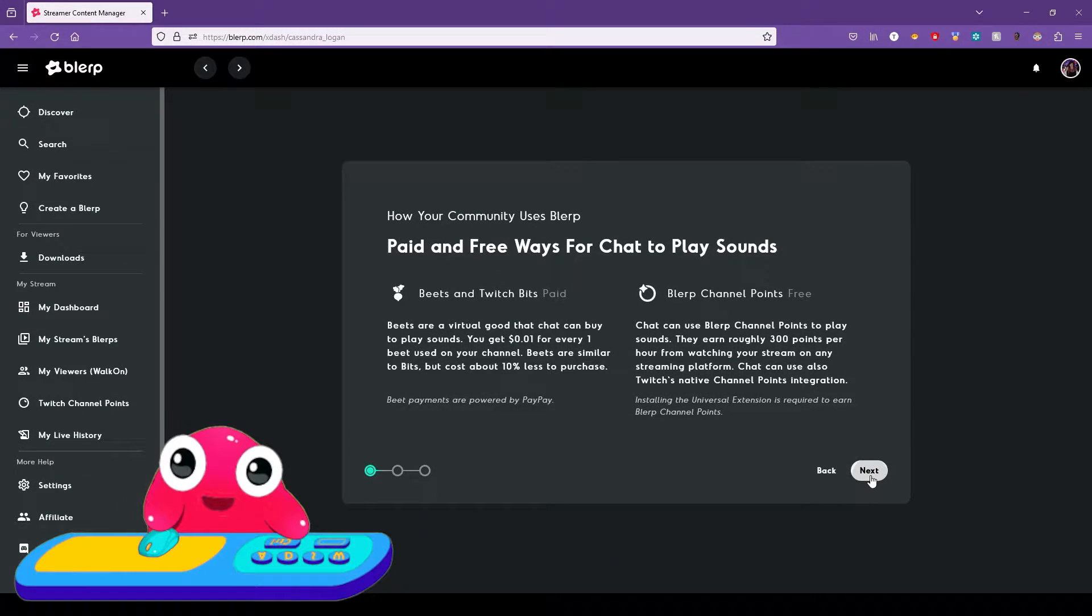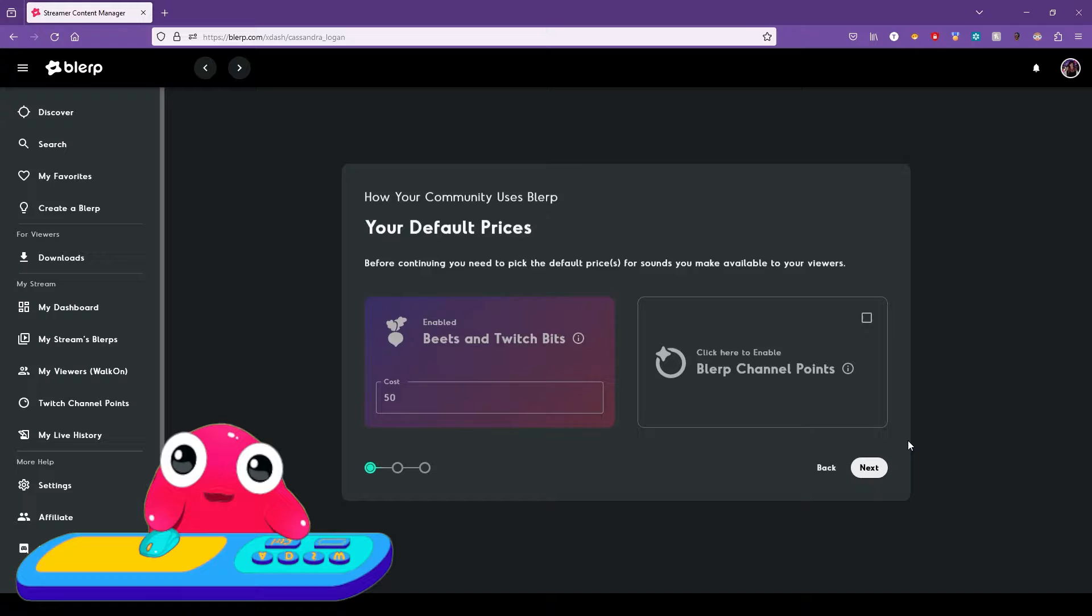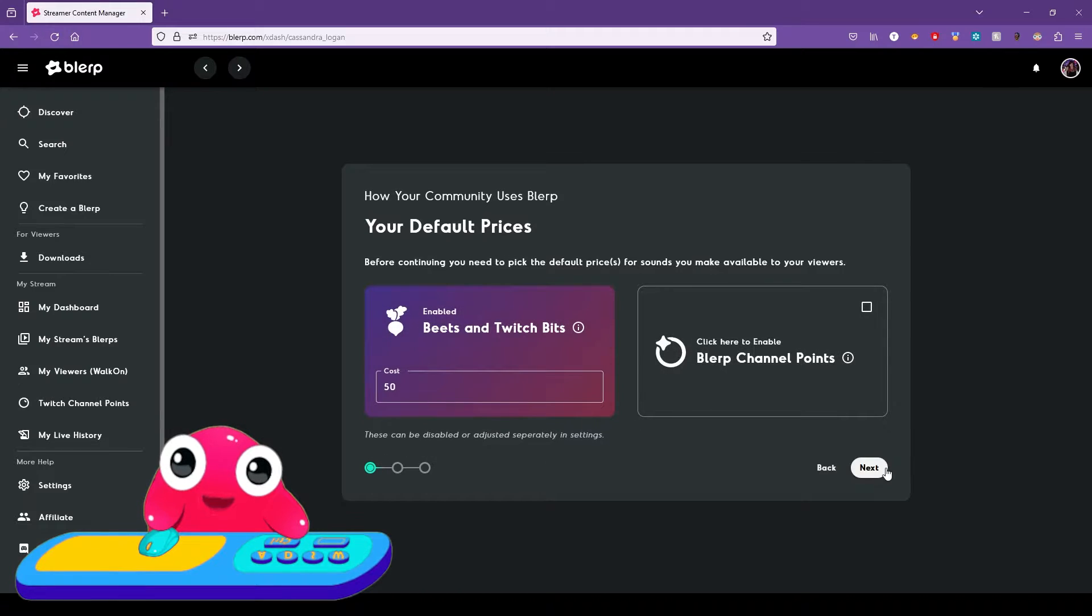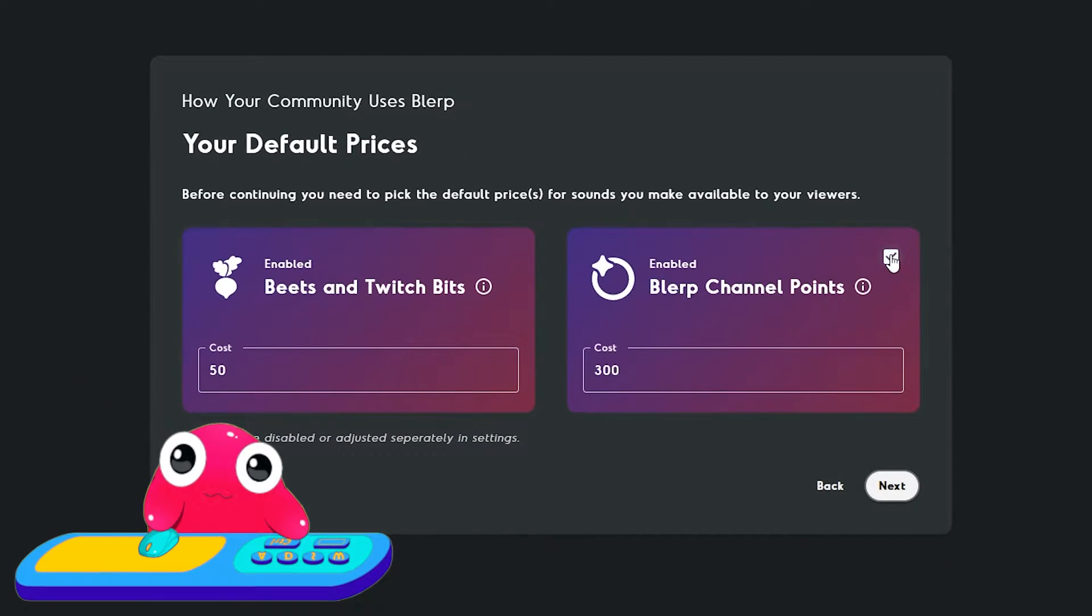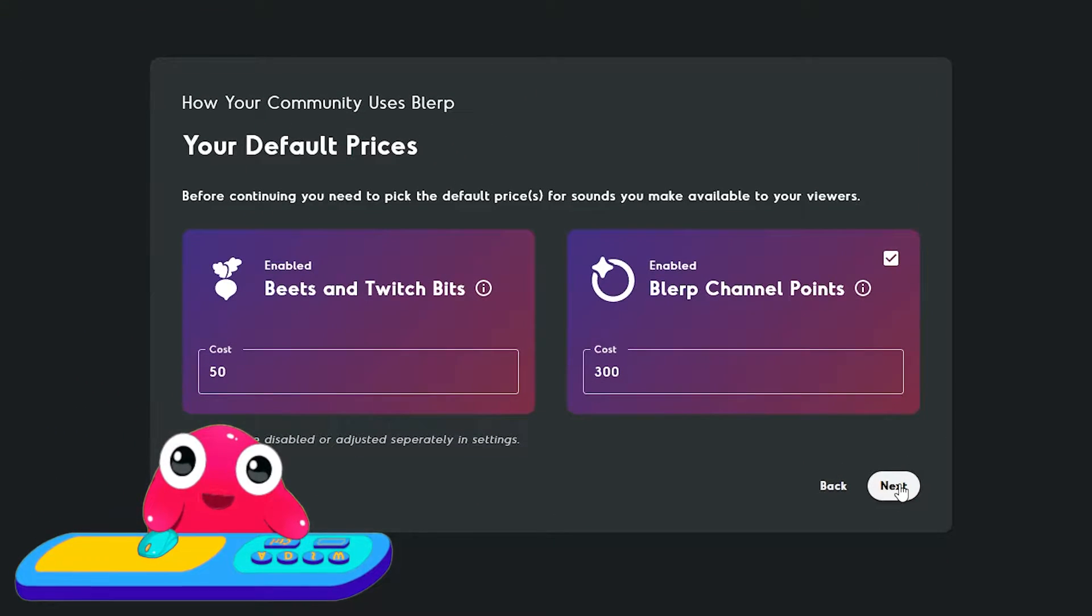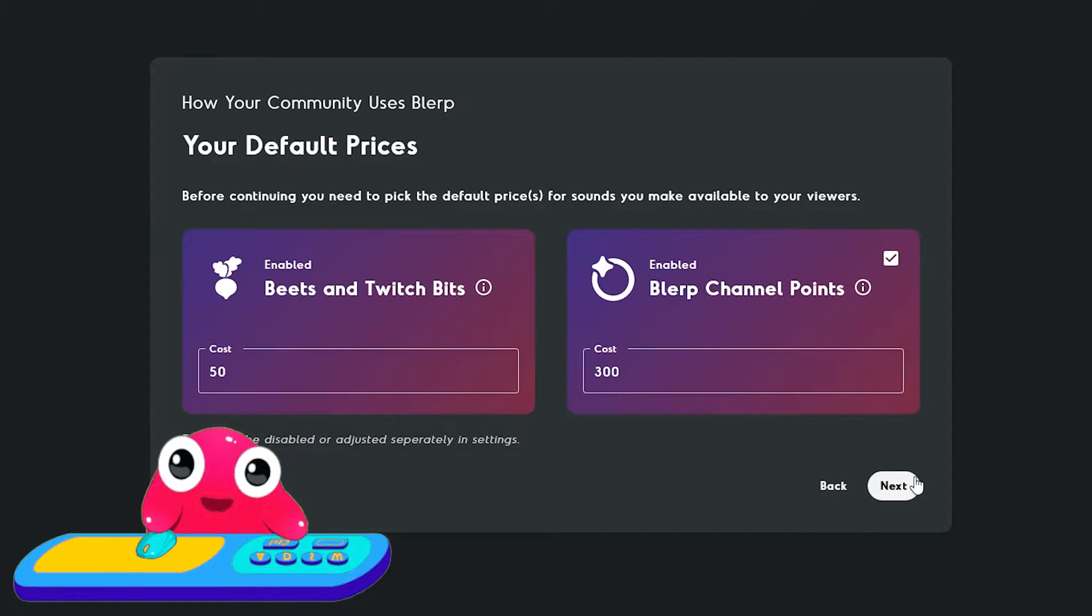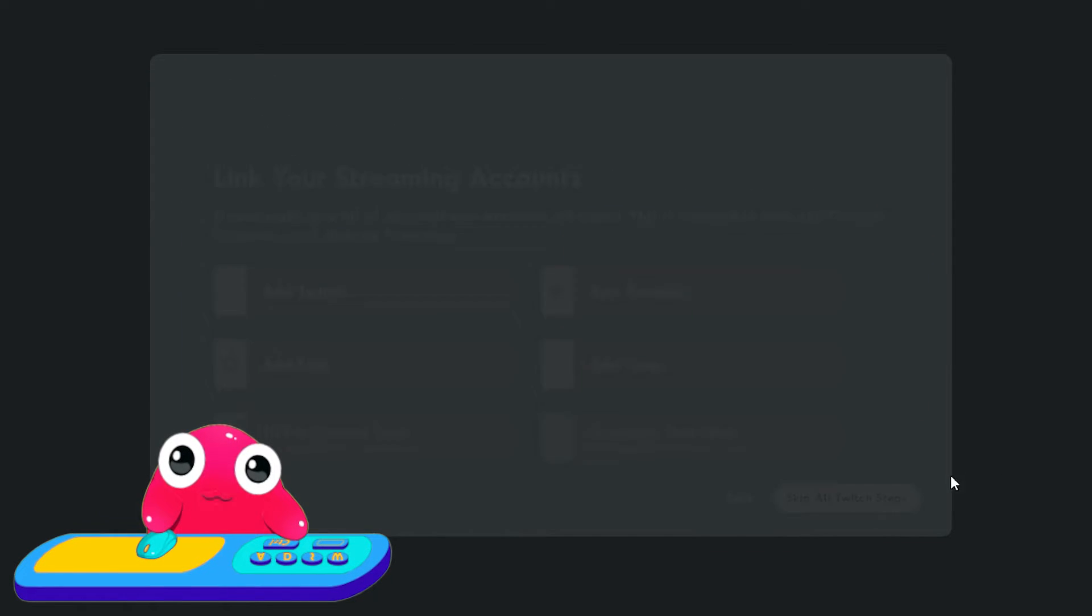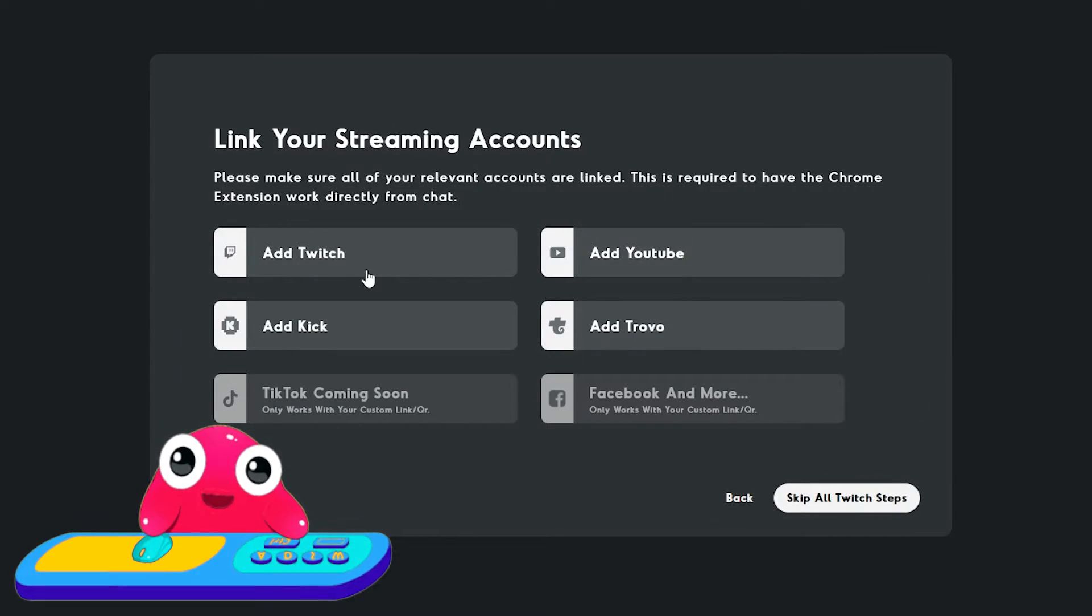Depending on which extensions you selected, here you can pick which currencies you want to make available to your viewers. You can also select default prices. It's easy to make different Blurps different prices too!